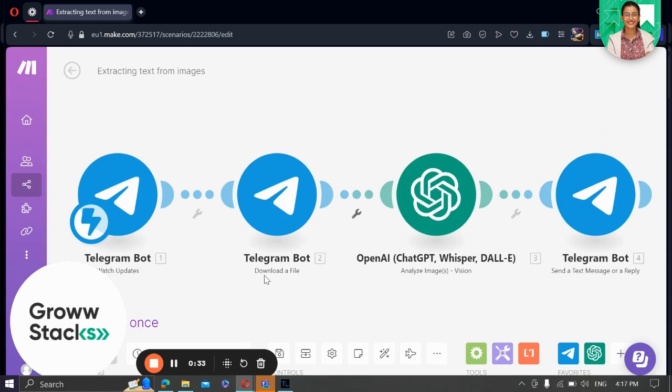Once an image is detected, our next step is to download the image file. This ensures that we have the image ready for analysis in the subsequent steps.